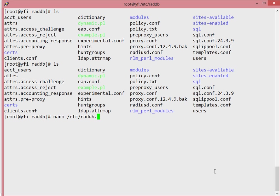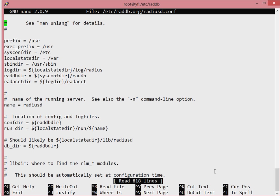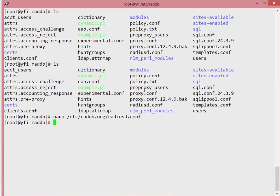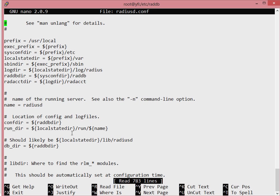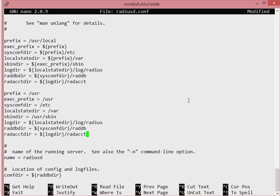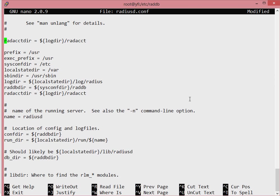Copy the path location from the original radiusd.conf file up to the correct point. Since we're in the main raddb directory, we need to edit the radiusd.conf file and replace the incorrect path. You'll notice some minor discrepancies in the files — that's what the quick fix addresses.